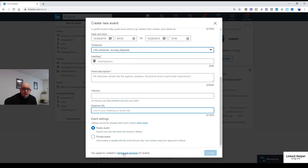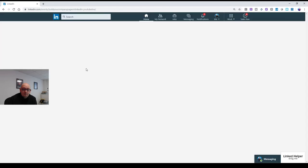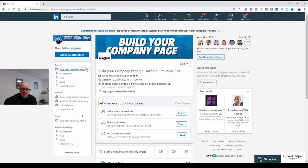So then when you get into your event, so I'm just flicking to the event I've built here. As you can see, you've got the hashtags here. You've got invite your connections.